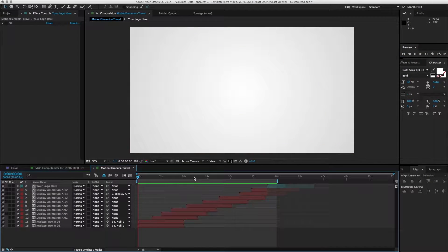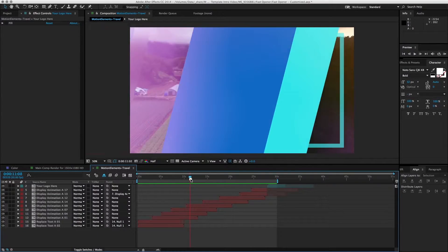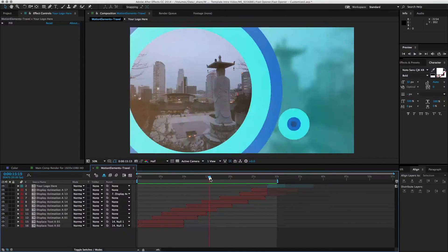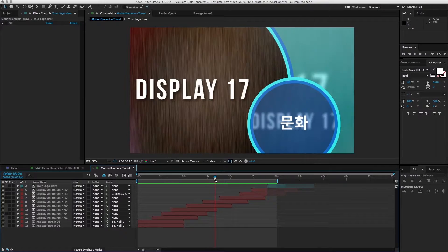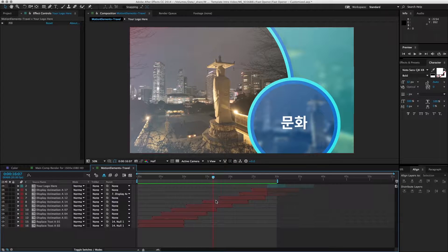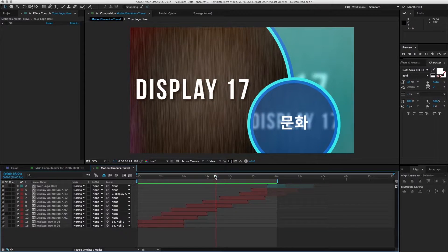As you can tell, there are a few places where we might want to adjust the timing of the footage. For example, this one—I think the clip is too short, so we need to prolong it.